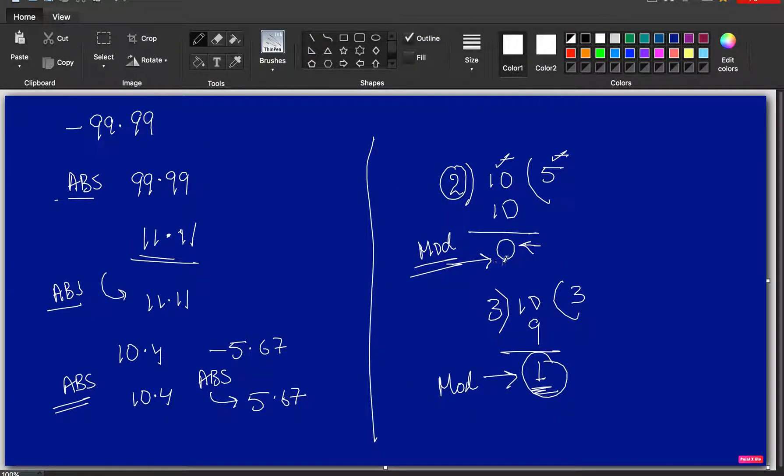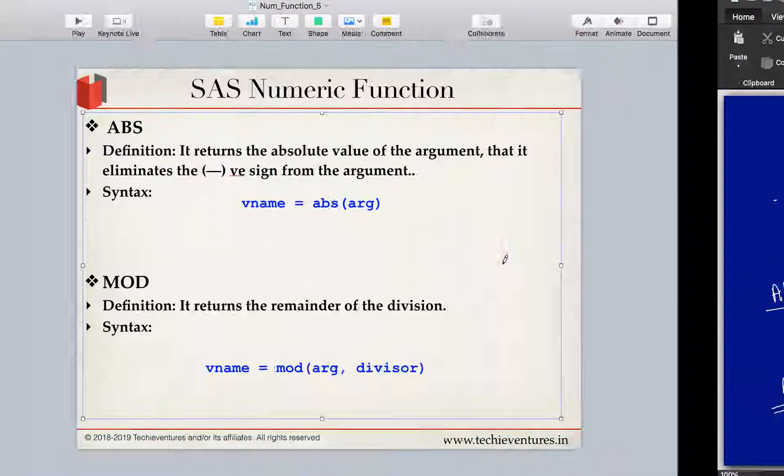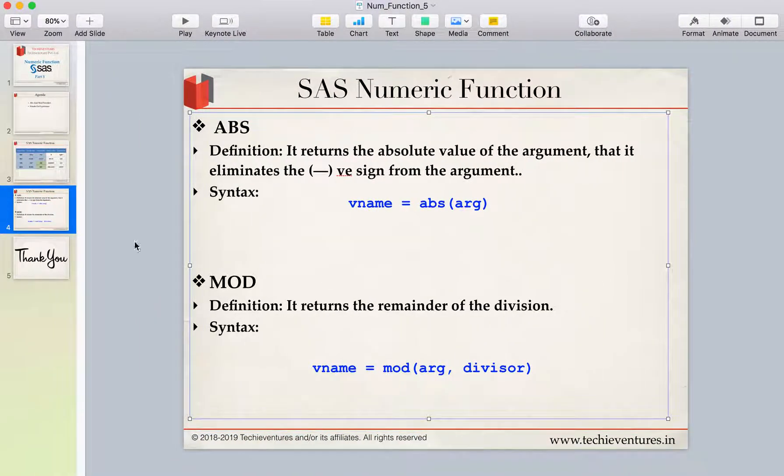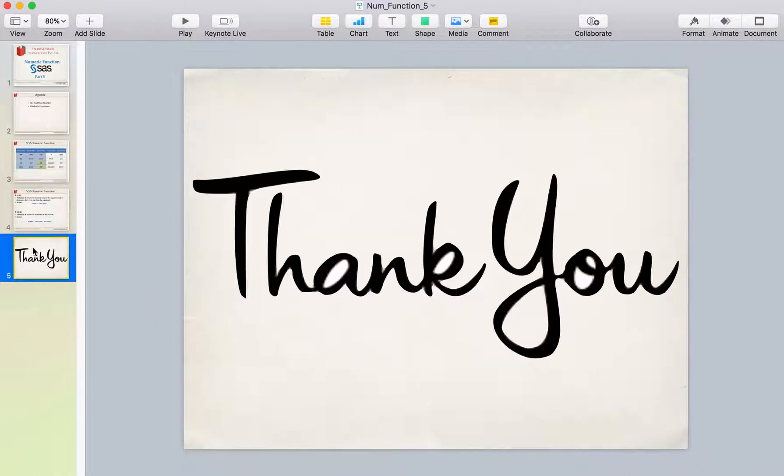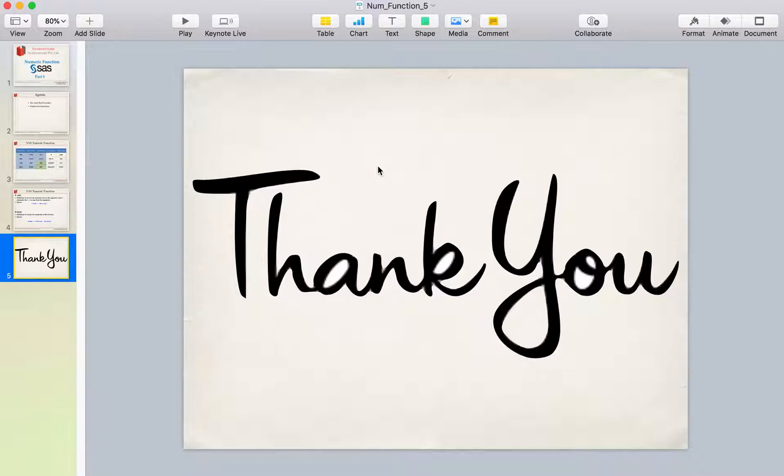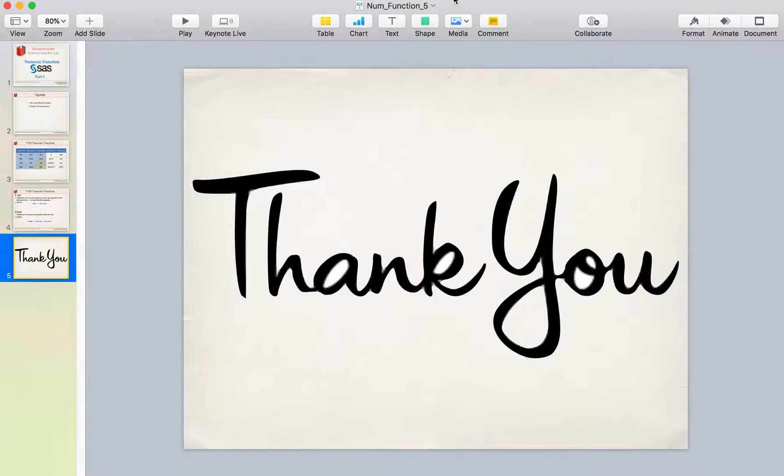Thank you so much for your time and patience, guys. You have a wonderful day ahead. And please, don't forget to subscribe my channel and hit the bell icon. Thank you so much.